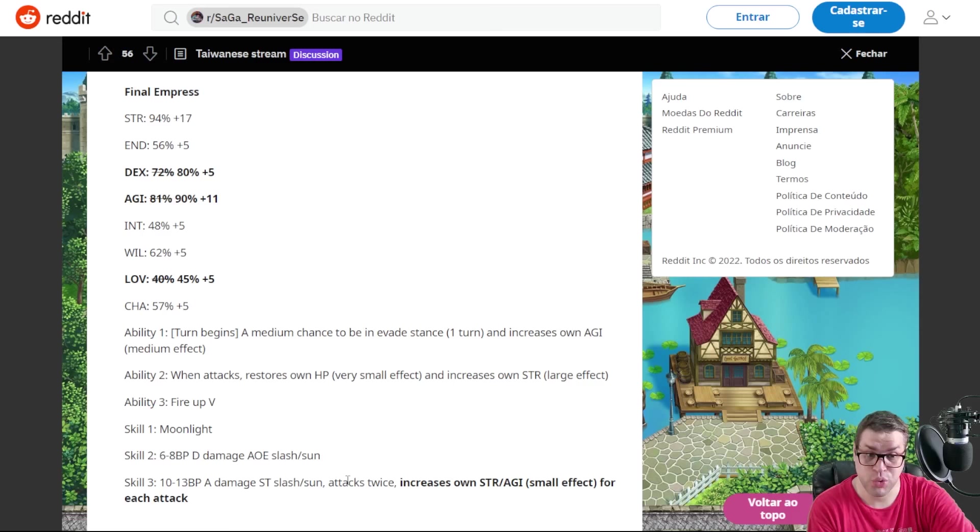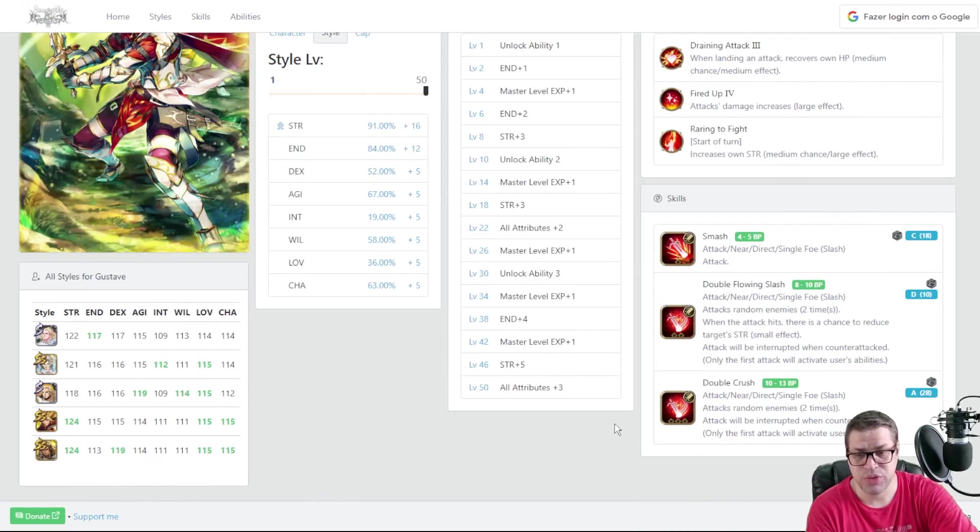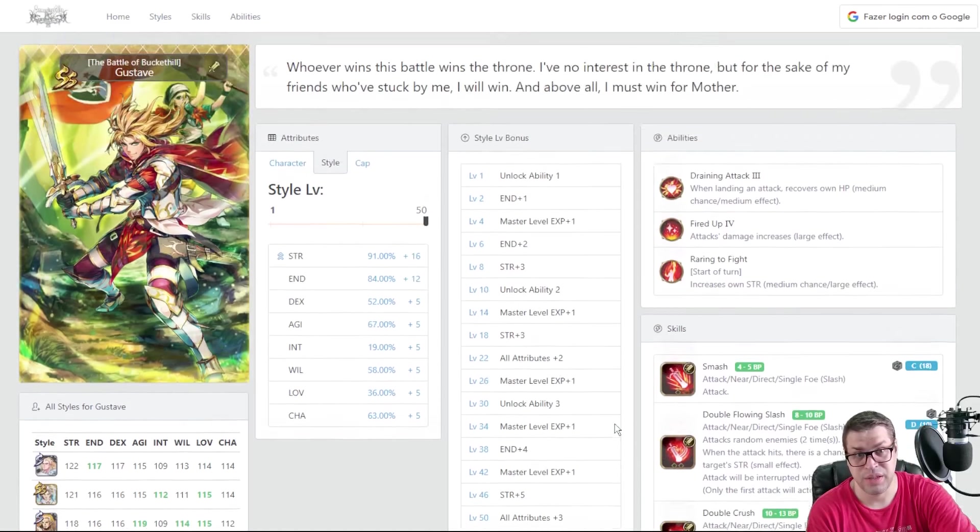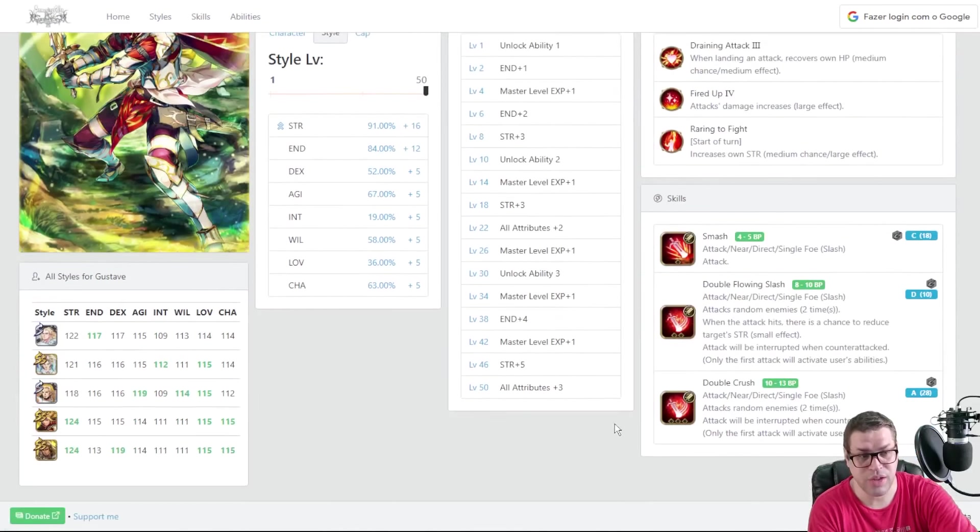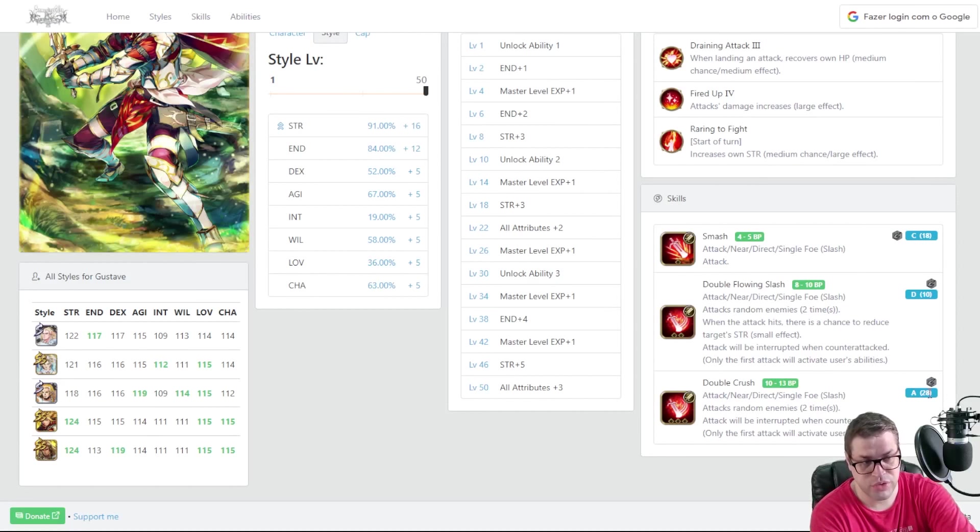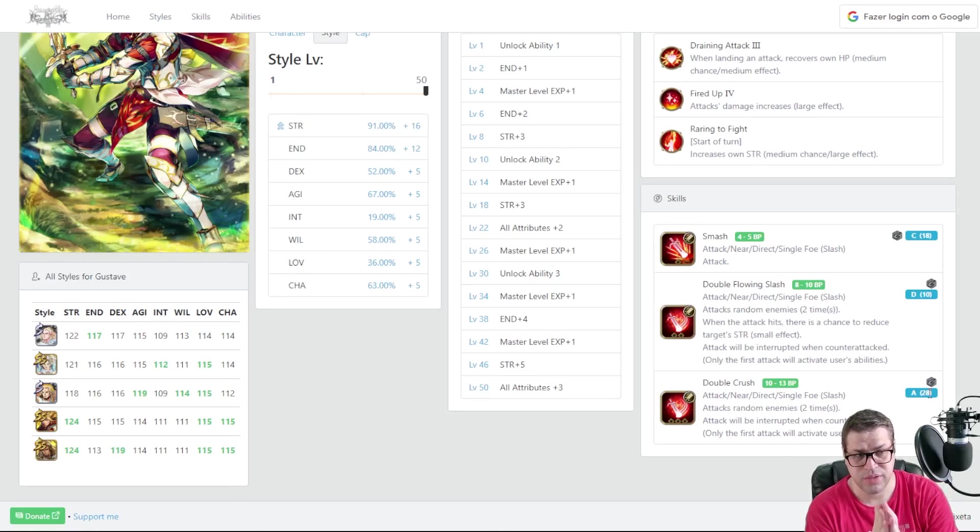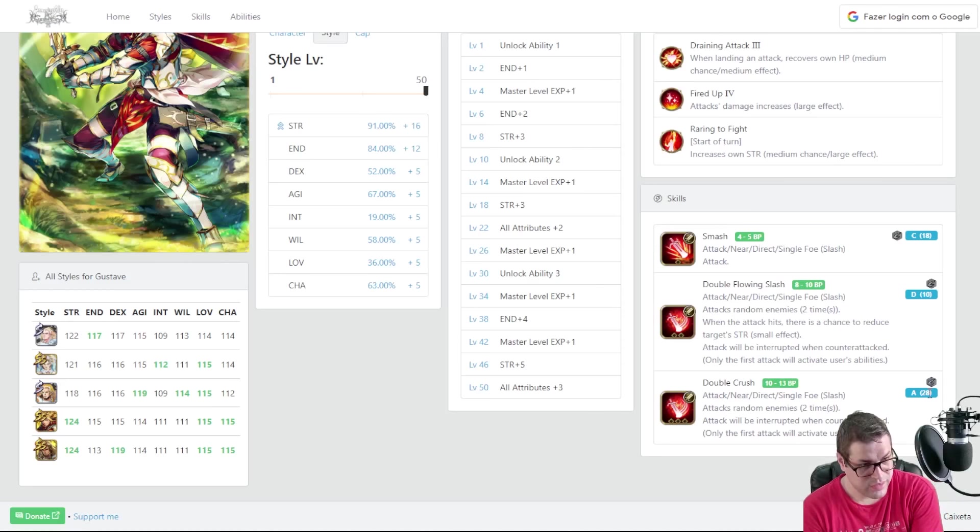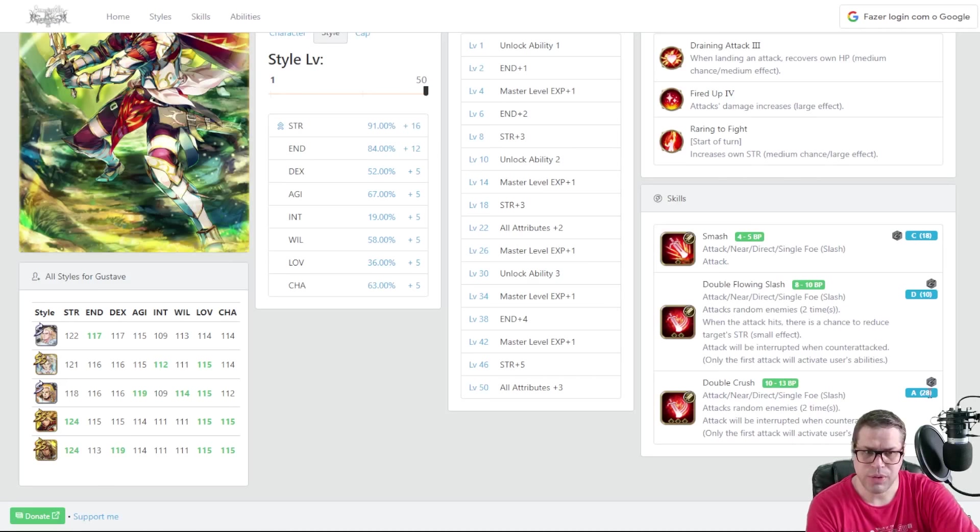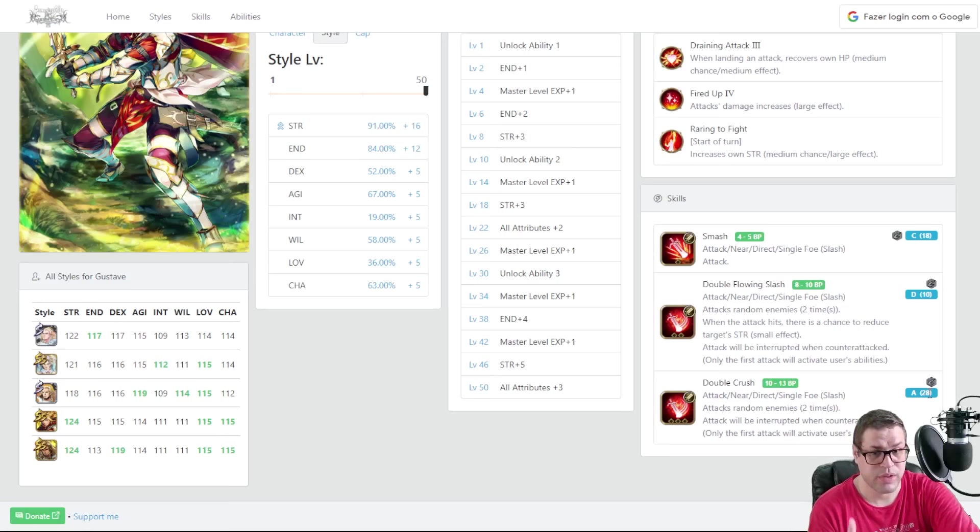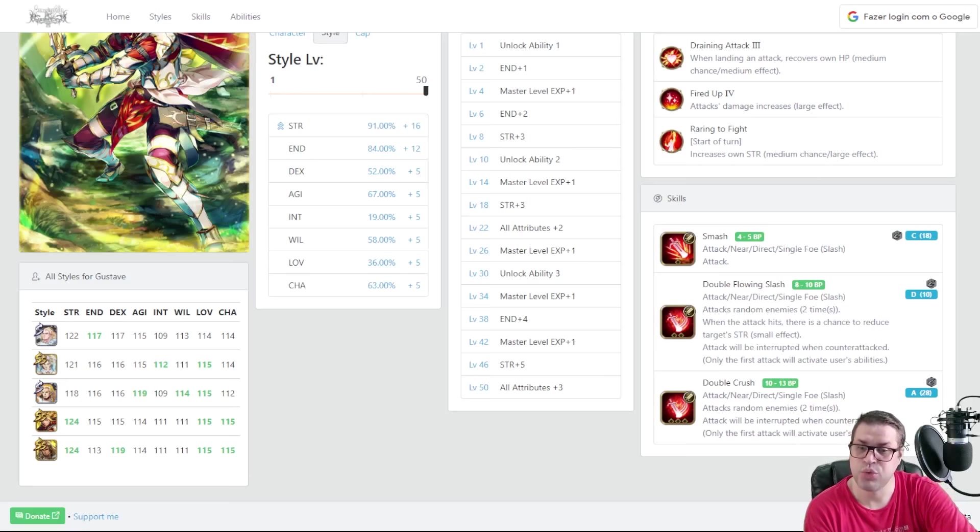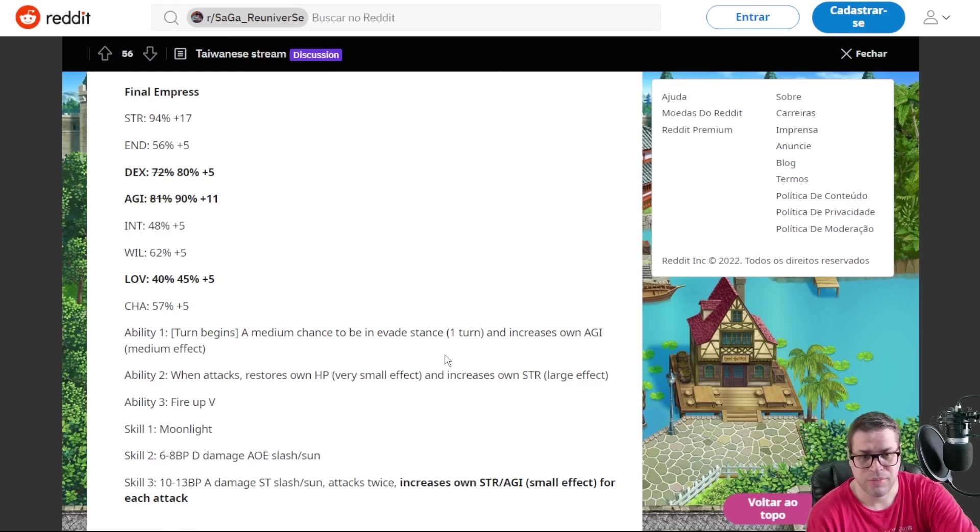The skill number 2 is a 6BP Depower AoE Slash and Sun attack. And this is kind of a bummer because we have characters that can do that with 4BP. I know that this one is stronger, but Rupina can do it with 4BP. Final Emperor can do it with 4BP as well. So you are kind of wasting 2BP here. That's why this skill is not so good. Use this twice instead of 3 times in a row. This does not help with farming. She's not good for AoE farming, anyway. Now, for skill number 3, what we have is essentially Double Crush with the added Sun damage. For those that do not know, Double Crush was a very popular skill that got launched with Global X Katarina, and then with the Battle of Bucketheel, Gustave.